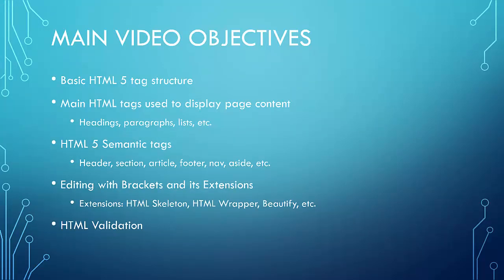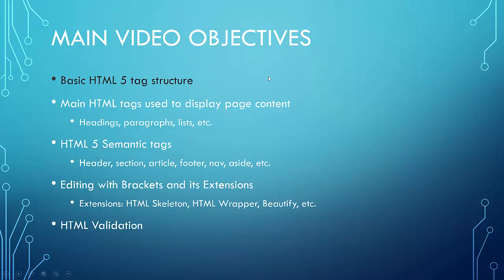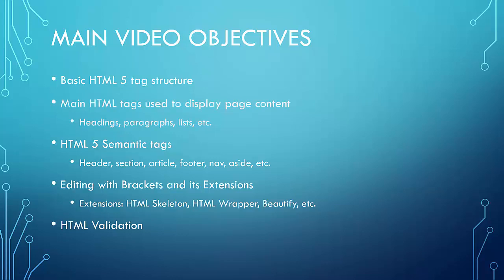We're going to first of all learn some basic HTML5 tag structure that will be common to all documents that we build in this class. We will also encounter, in the building of this resume, many tags that are very common for displaying various page content, such as headings, paragraphs, three different kinds of lists, and that's pretty common to what most pages will consist of.